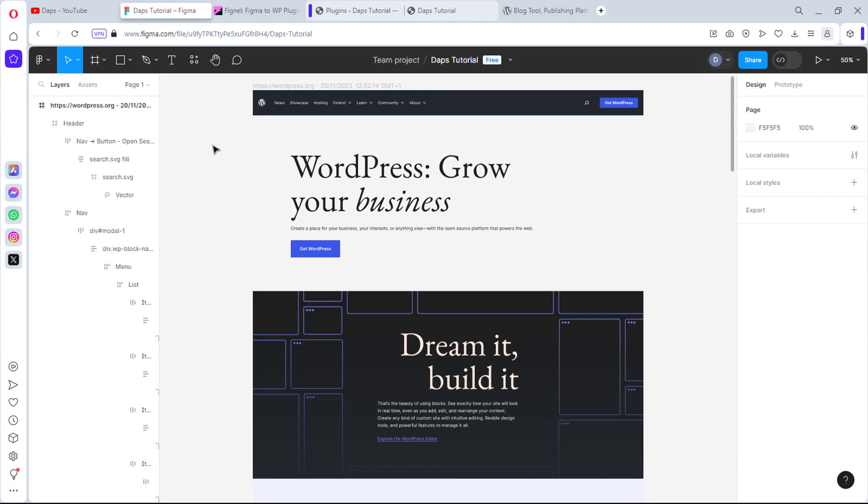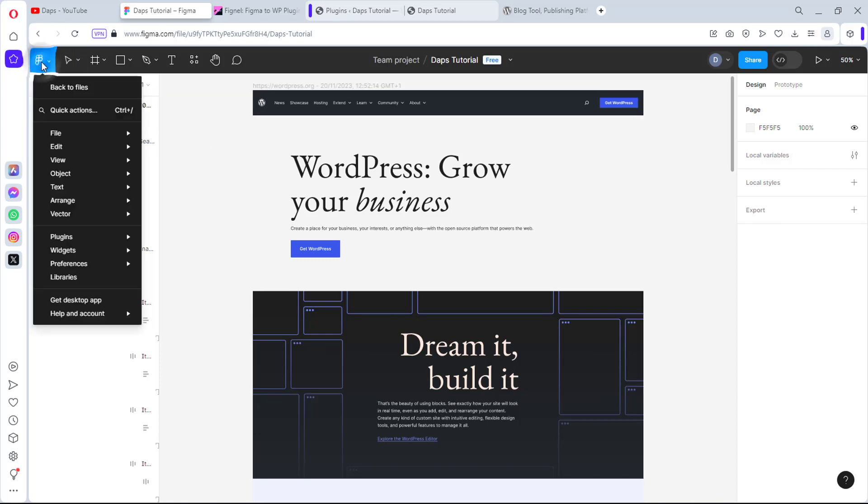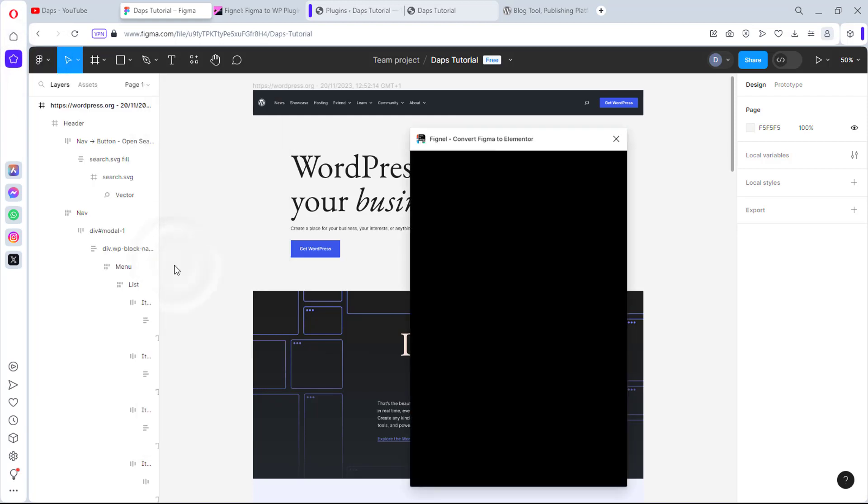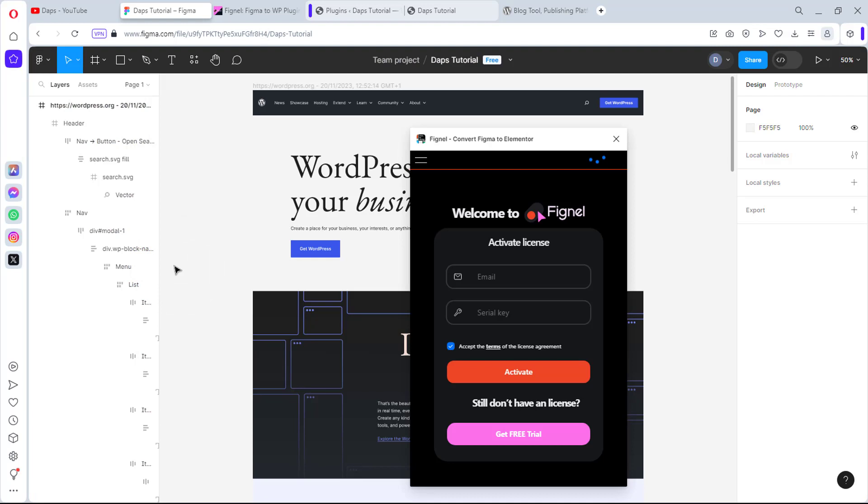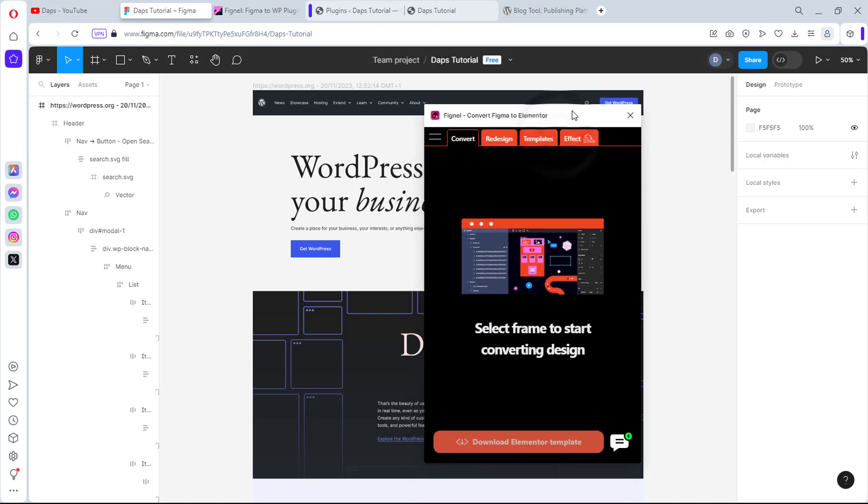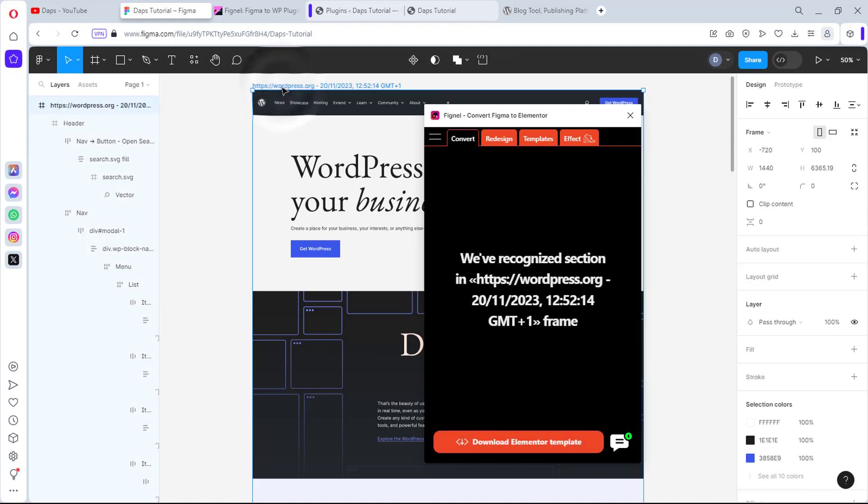Now that we have this design here, let's use the help of this plugin called Fignel to see if we can really export this to Elementor. Let's come back here to our plugins and come to Fignel. If you don't have it, you can search for it. If you're here, you need to maybe start a free trial or go to their website. I went to their website, created a free account, and had an email that gave me an activation code literally for free - this is not a paid plan, it's a free plan. You can do the same thing too. Right now we have this plugin launched. It's saying select a frame to start converting a design, so let's pick this frame.